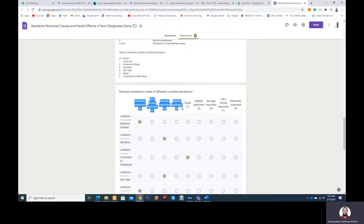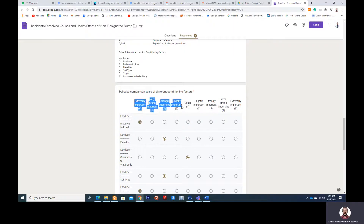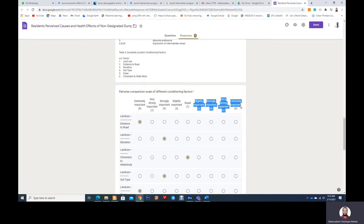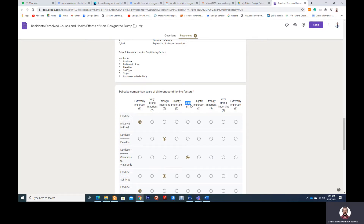And you have to choose the left options if you feel that land use, or the upper factor, has more influence than the lower factor. If you feel that the lower option has more influence than the upper option, then you choose from the right side. And if you feel that both are of equal importance, then you can choose the middle option. So thank you — your response will be appreciated. Thank you very much.